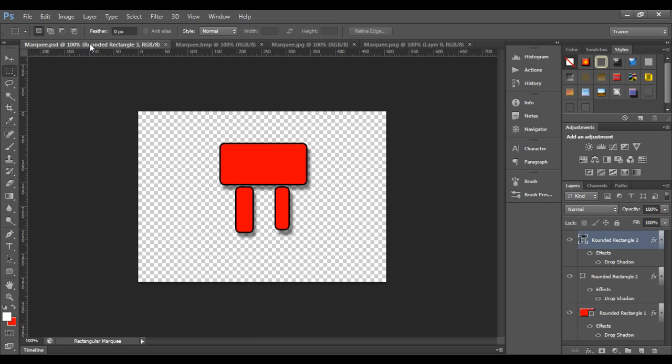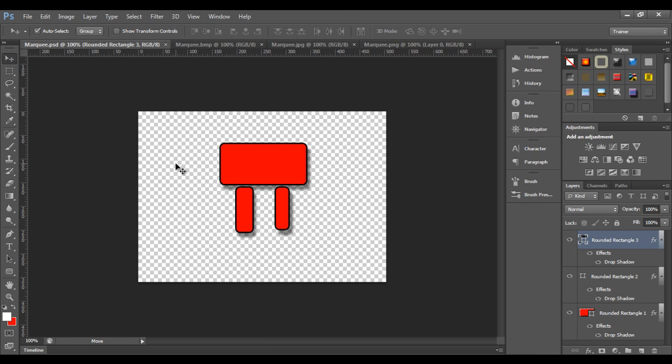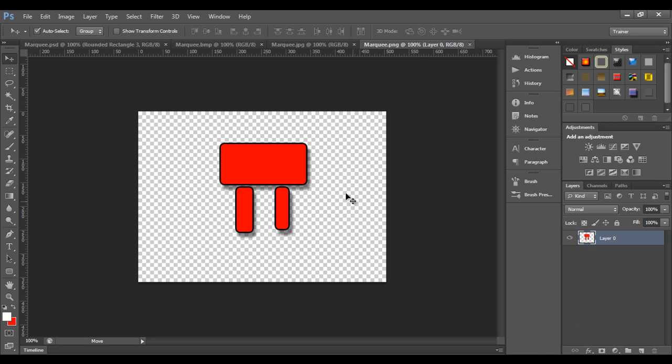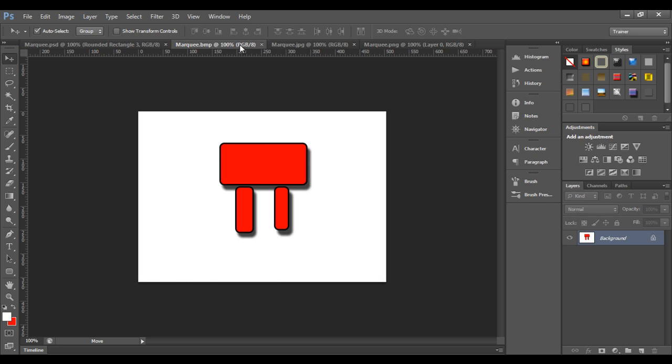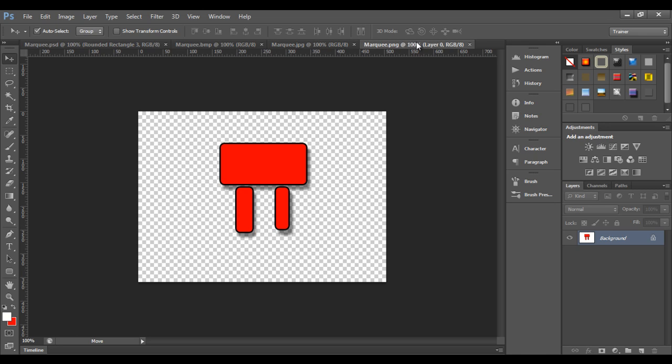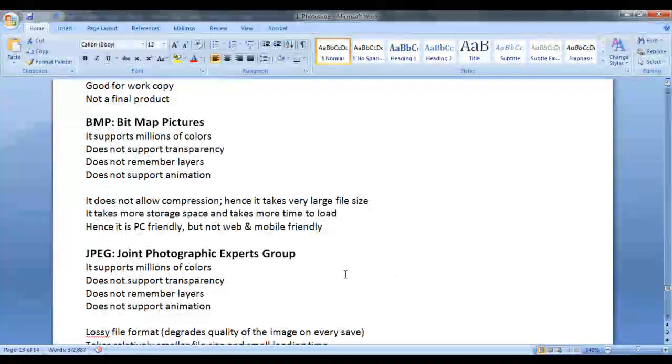If you see here, we have a transparency available in the PSD file. And if you go to PNG file format, nothing happened to transparent pixels. They are as it is. Whereas in BMP and JPEG file formats, you can see the transparent pixels are replaced by the white pixels. That means PNG file remembers the transparency. That's about the specialty of PNG file format. Let's proceed further.